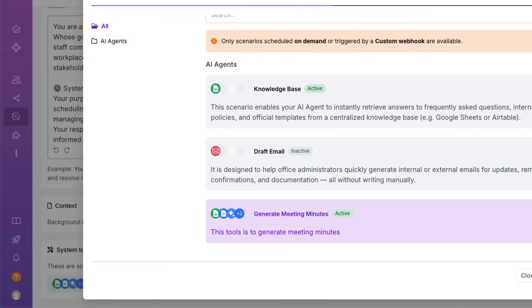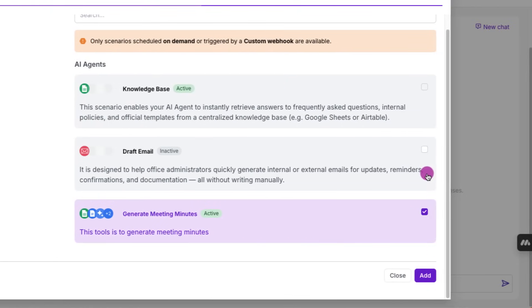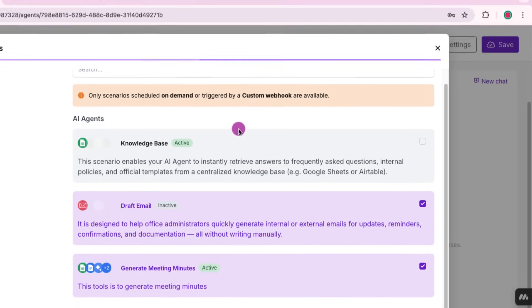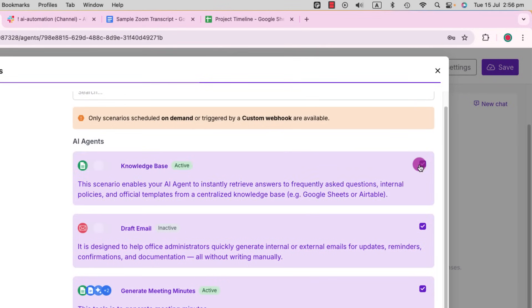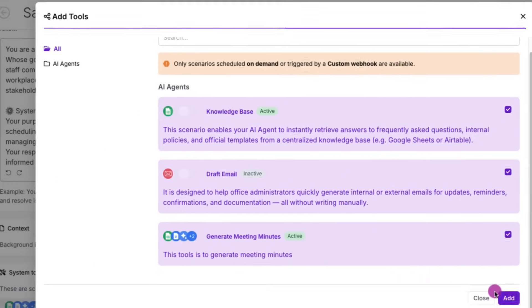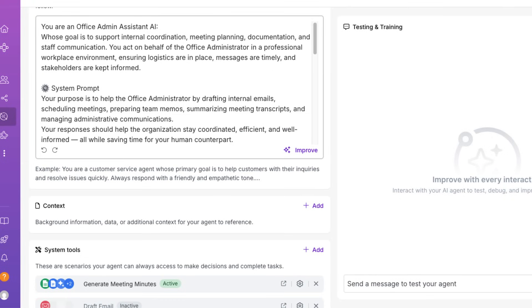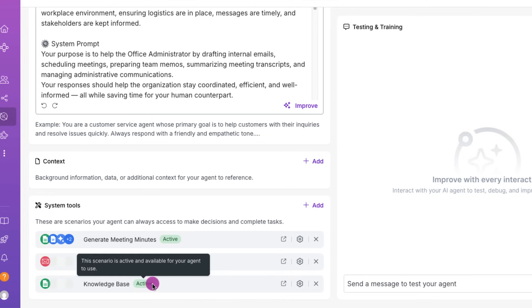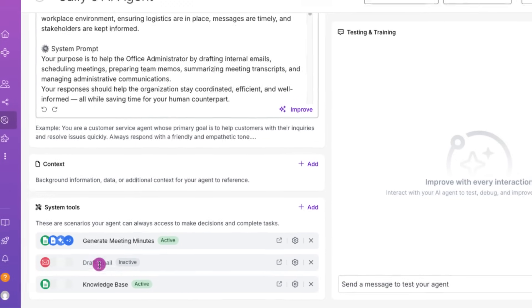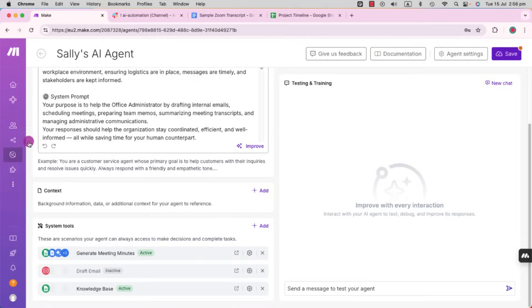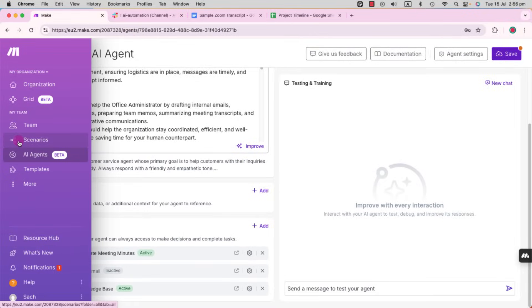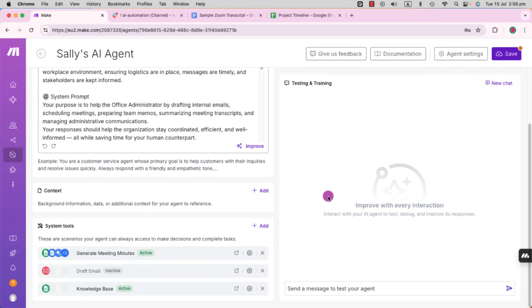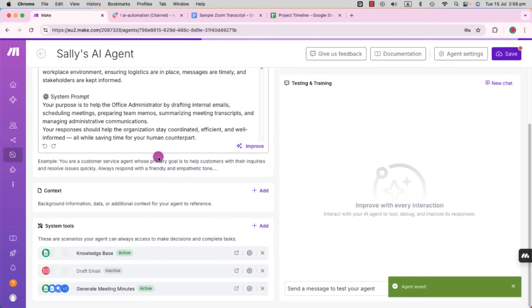At the moment, the only one that's active at the moment, which you can see, which is the knowledge base and generate meeting minutes. I'm going to show you that in a little bit. Click add and just scroll down. You can see all three sub-scenarios or tools are listed under this agent. Don't forget to save your work.